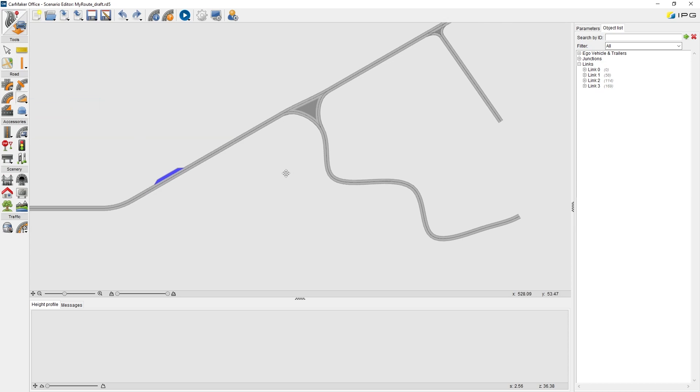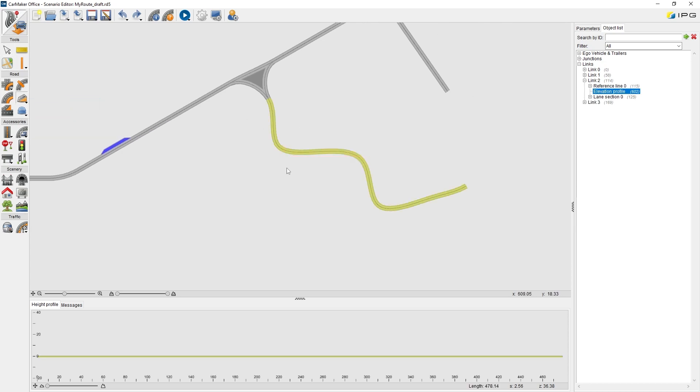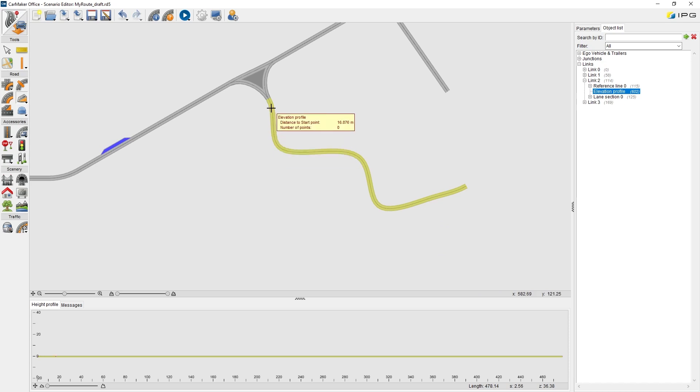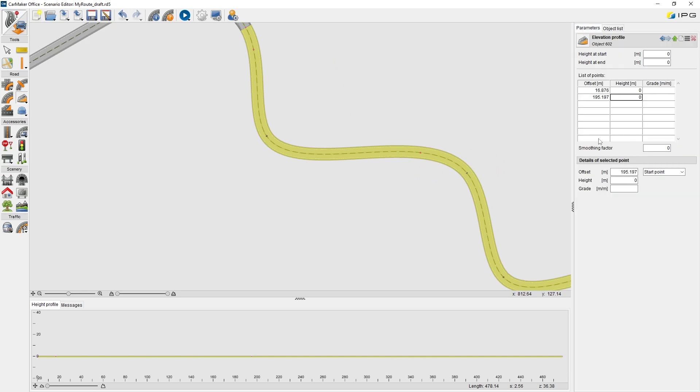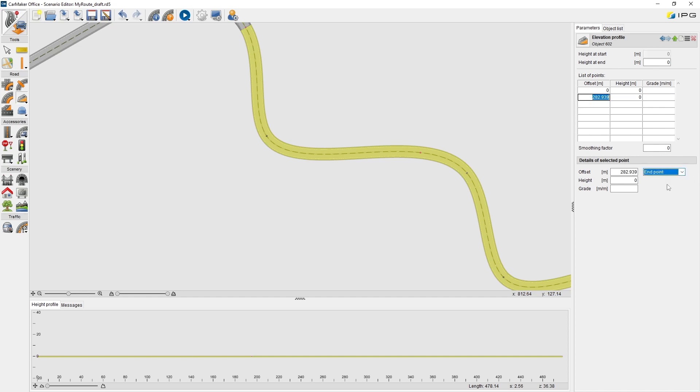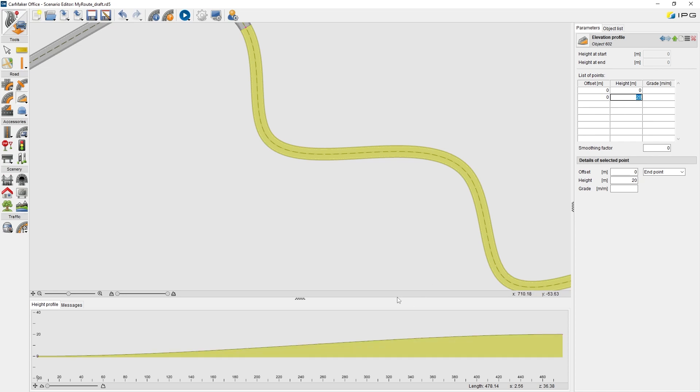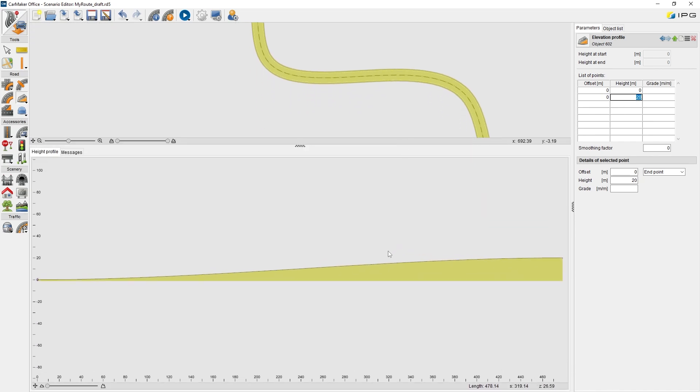I would like to start with an elevation profile. We select it and click link 2. Now we can see link 2 is selected and highlighted. We can click two times to define the start point and the end point, or we go to the parameters directly to edit the list of points. For more accuracy, I would like to define the elevation profile from the start point to the end point. The offset to end point should be 0, and the height changes from 0 to 20 meters. Press enter on the keyboard. Now we can see the cross section got changed accordingly.